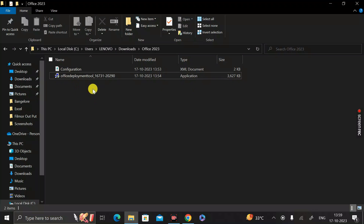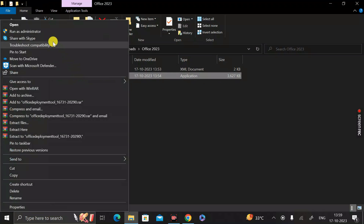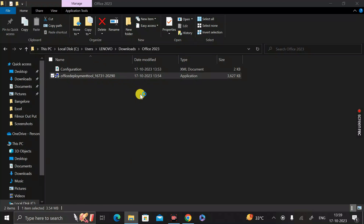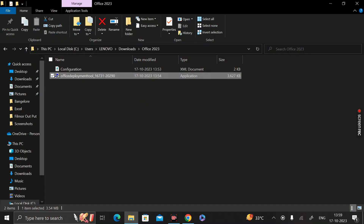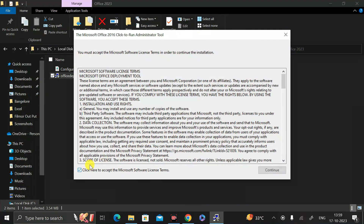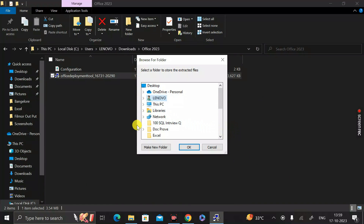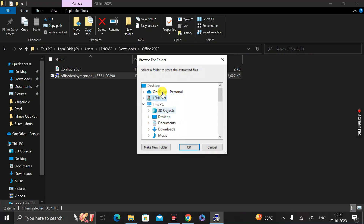Inside the Office2023 folder, click on the Office Deployment Tool file, right-click it, and select 'Run as Administrator.' Click Yes, then Accept, then Continue. A pop-up will appear asking you to select a destination folder — select the Downloads folder, expand 'This PC,' then expand Downloads.